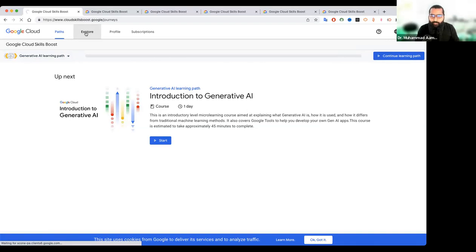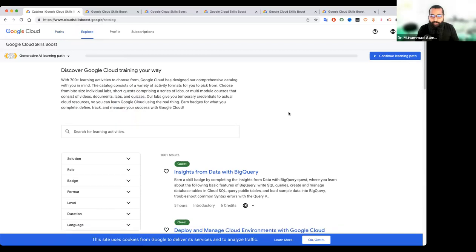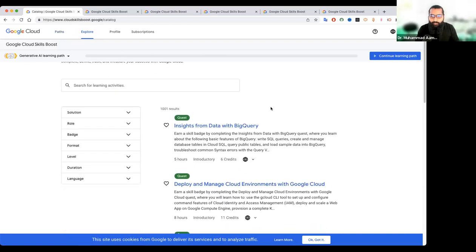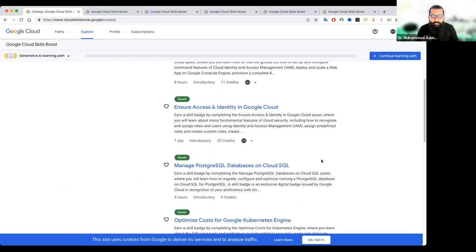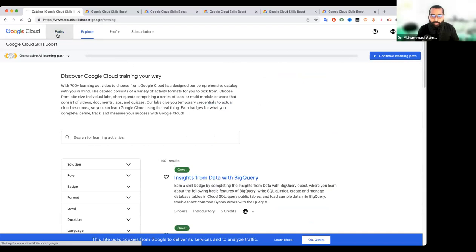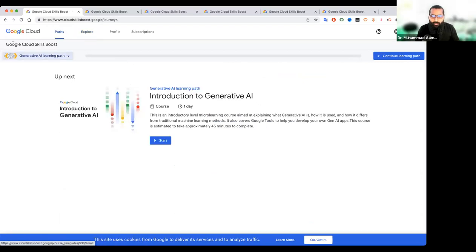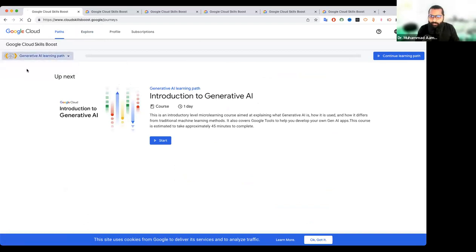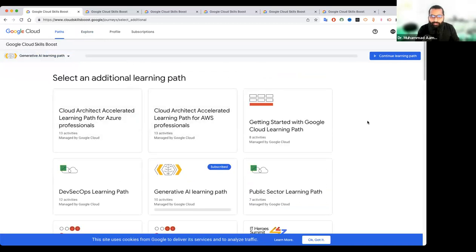Explore पे जाने के बाद आपके पास role, solution, badge, format, level, duration जैसी बहुत चीज़ें आ रही हैं, और quests भी आ रहे हैं। Path पे अगर आप जाएंगे तो आपके पास different learning paths आएंगे। 'Select an additional path' पे click करने पर कुछ इस तरीके से learning paths आएंगे।